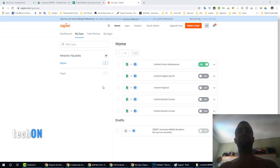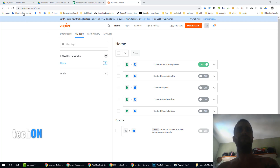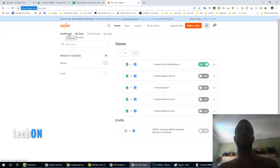Hello guys, what's up? This is Tech Home. Today I'm going to show a simple way to automate your Facebook posts based on a Google Spreadsheet file and a Google Drive folder. We're going to use a system called Zapier.com. If you don't have an account already, you can go ahead and type zapier.com and create a new account.